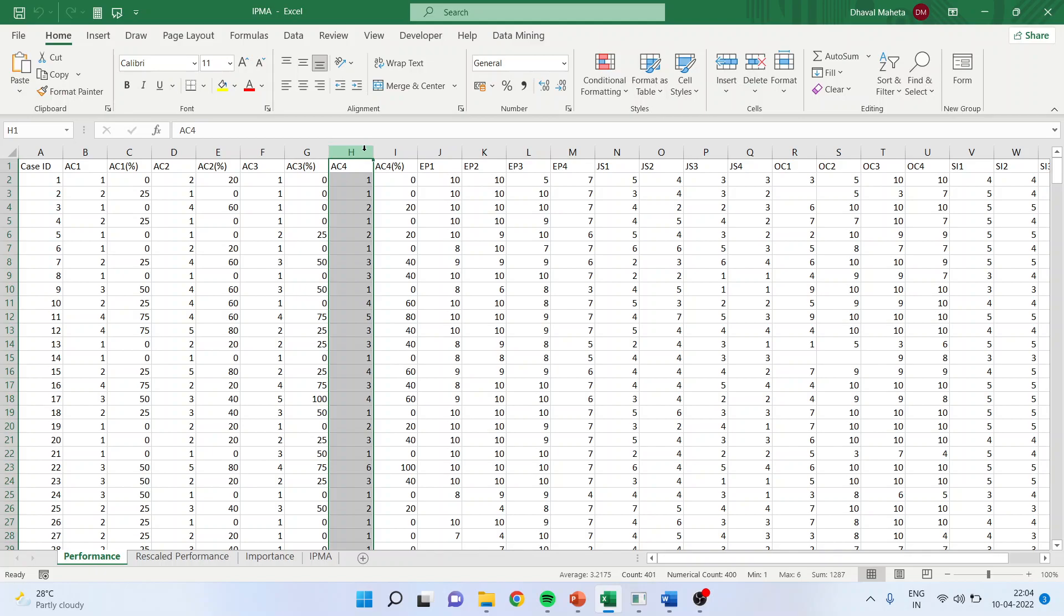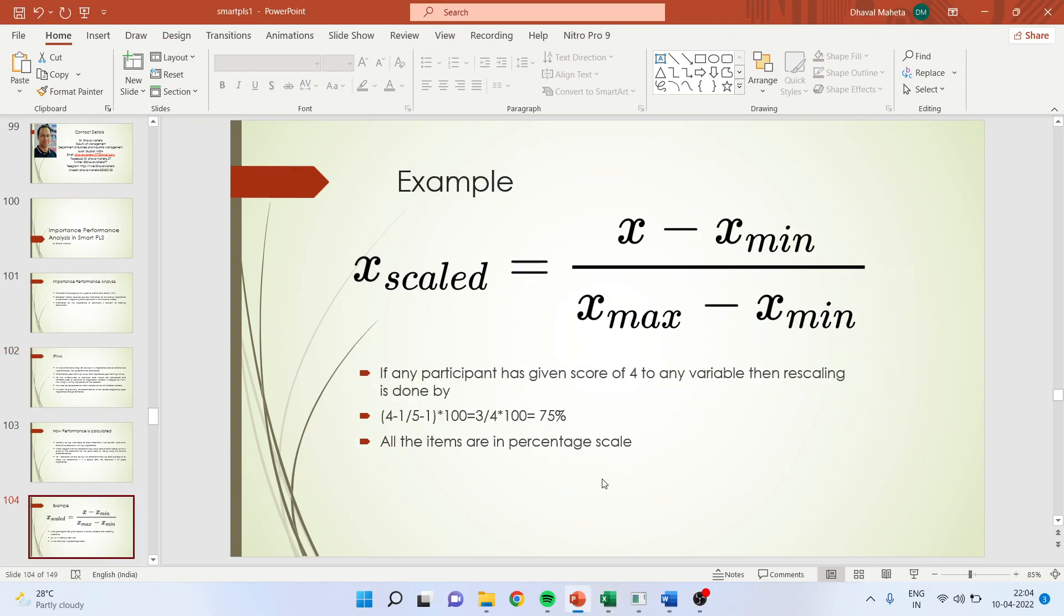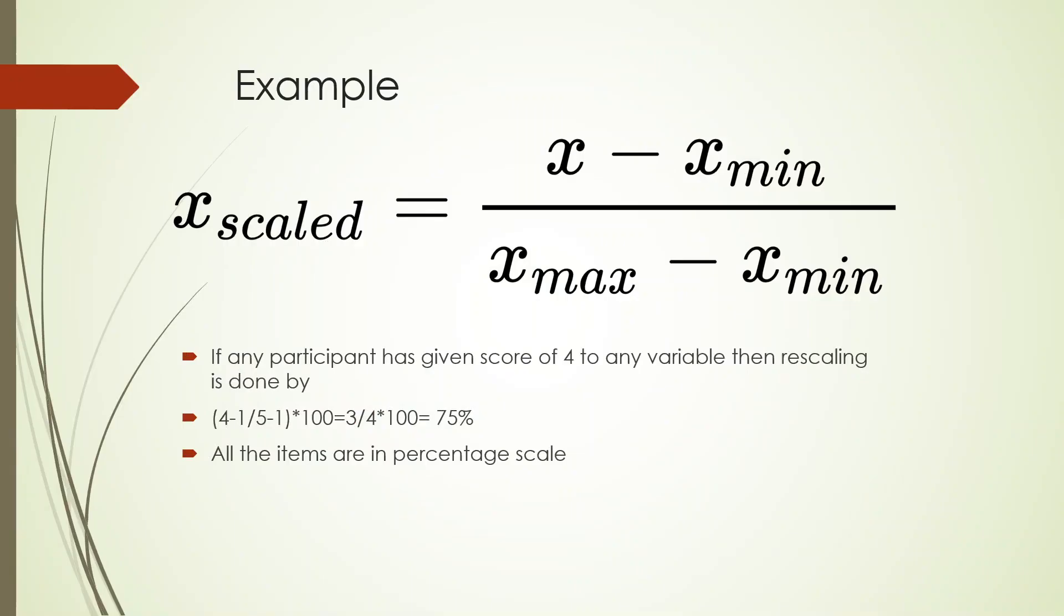Now these AC1, AC2, AC3, and AC4 may be on different scales, so we want to recalibrate or bring all of them to the same scale. For this purpose, we will use the formula which has been given. This formula: X scaled equals X minus X minimum over X max minus X minimum.